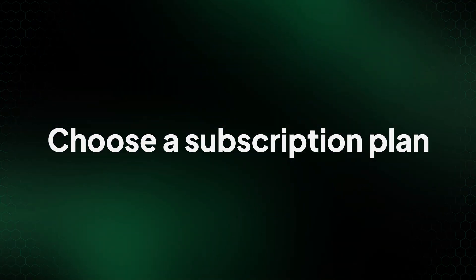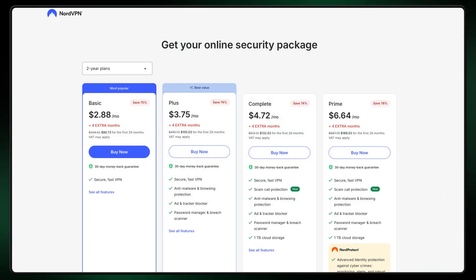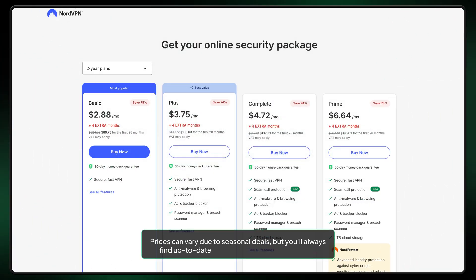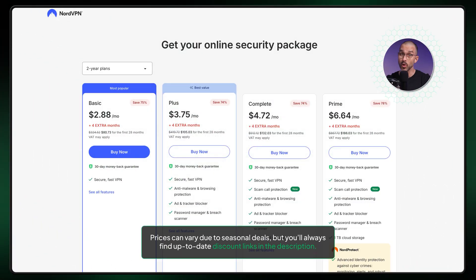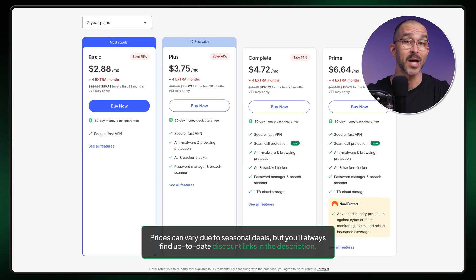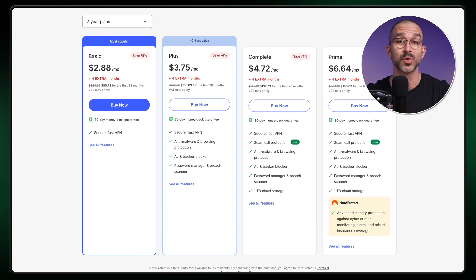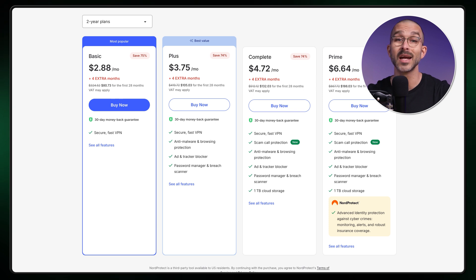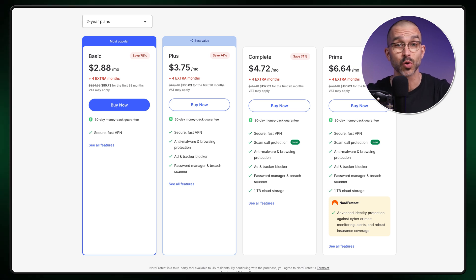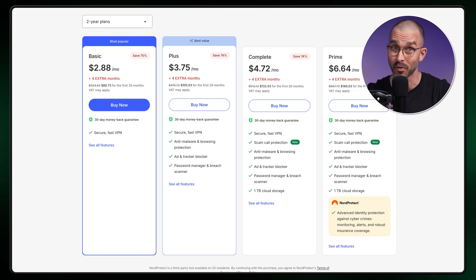Before you download and use NordVPN, you have to first choose a subscription plan. Currently, the provider offers four options with different feature packages. The most affordable choice is Basic, which, as the name suggests, only includes the most essential VPN features. Despite being called Basic, it includes excellent fundamentals, making this a solid choice if you want robust online protection at a low price.